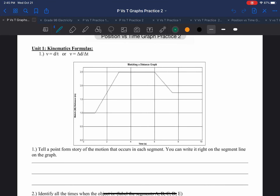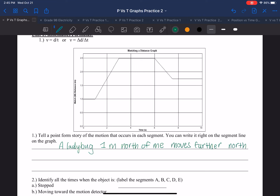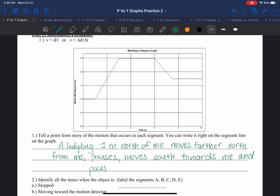The first question is: tell a point form story of the motion that occurs in each segment. You can write it out on the segment line on the actual graph or in the lines that were provided. So my story is going to be about a little ladybug. A ladybug one meter north of me moves further north from me, pauses, moves south towards me, and pauses again.